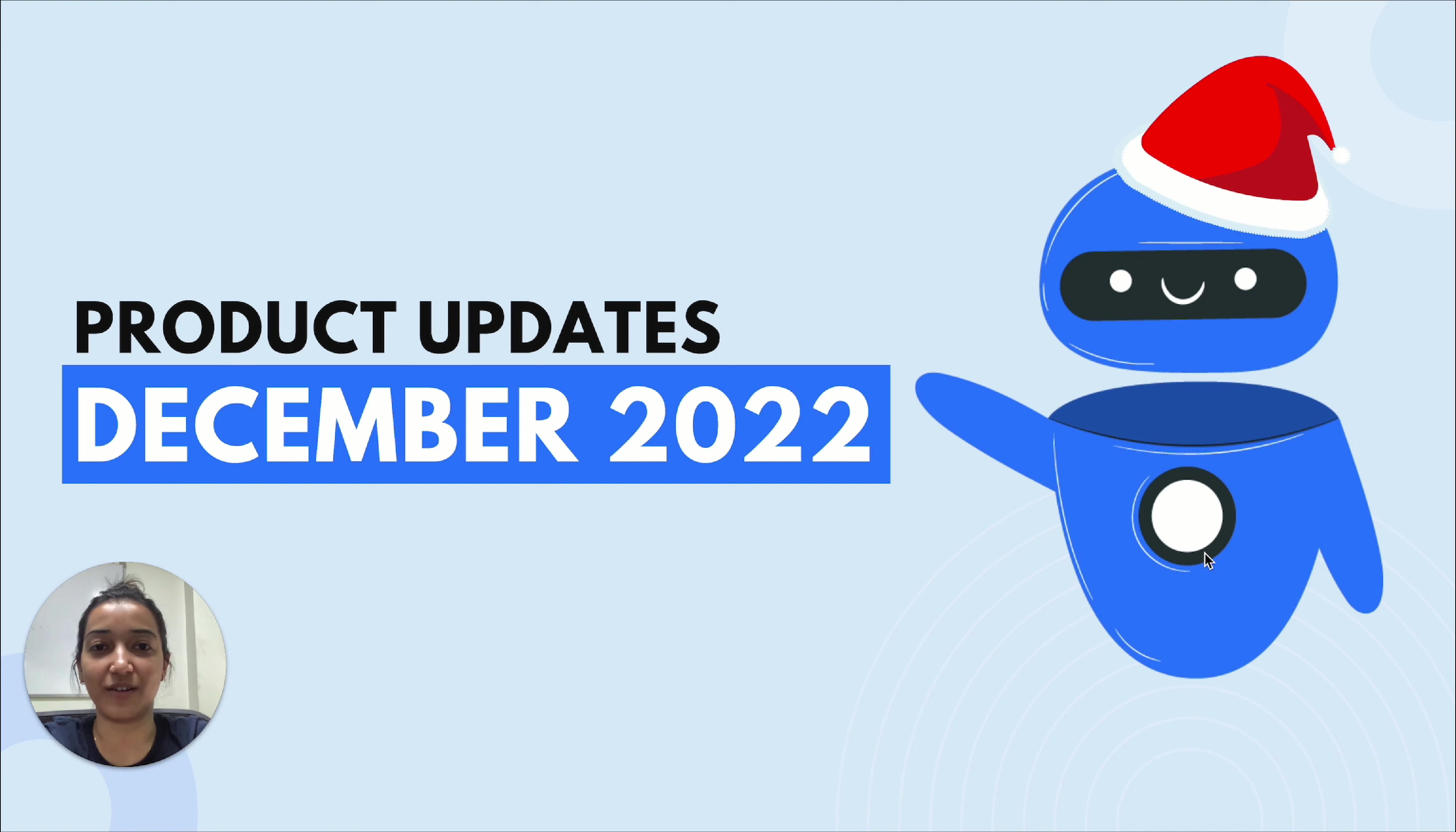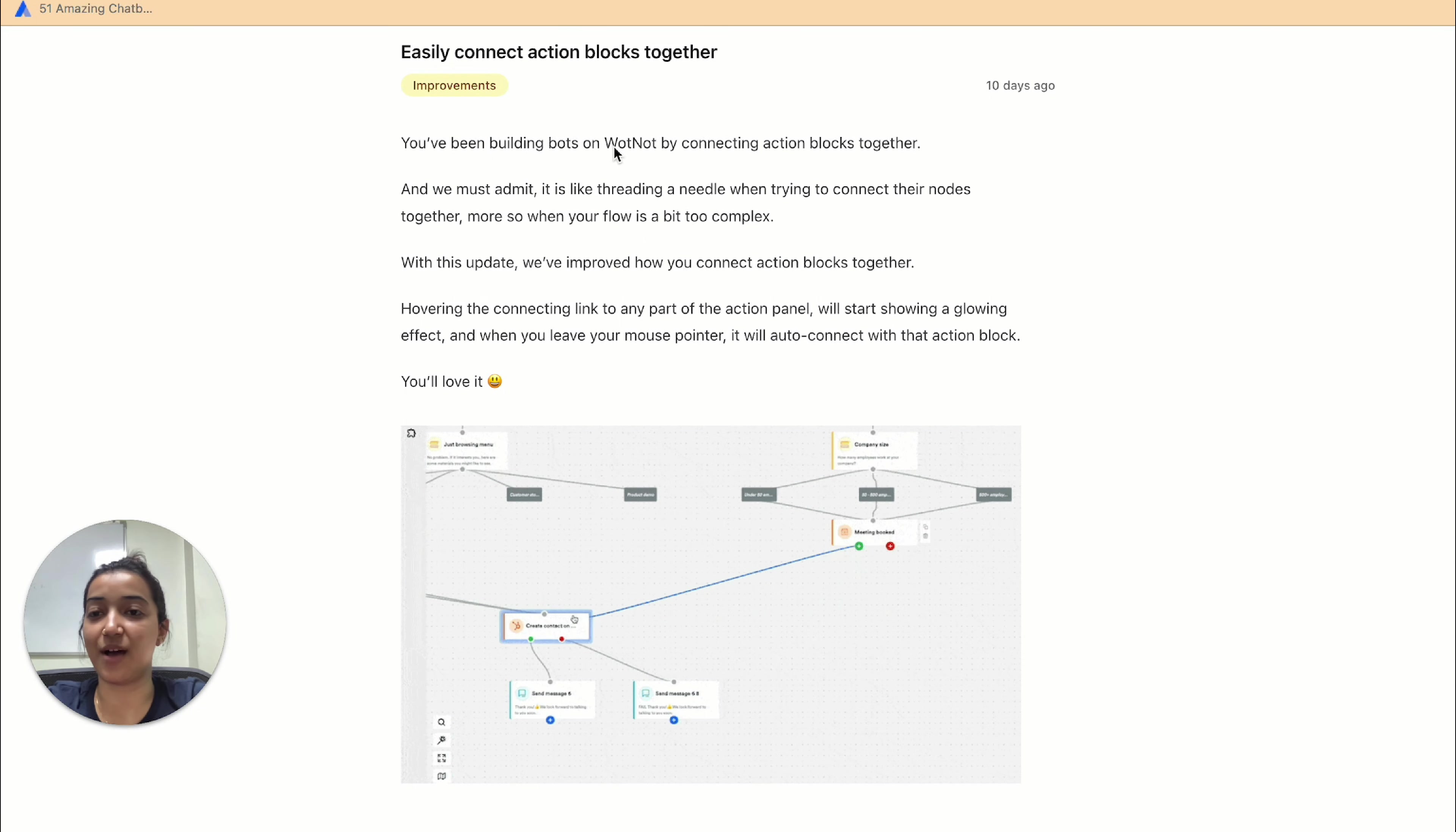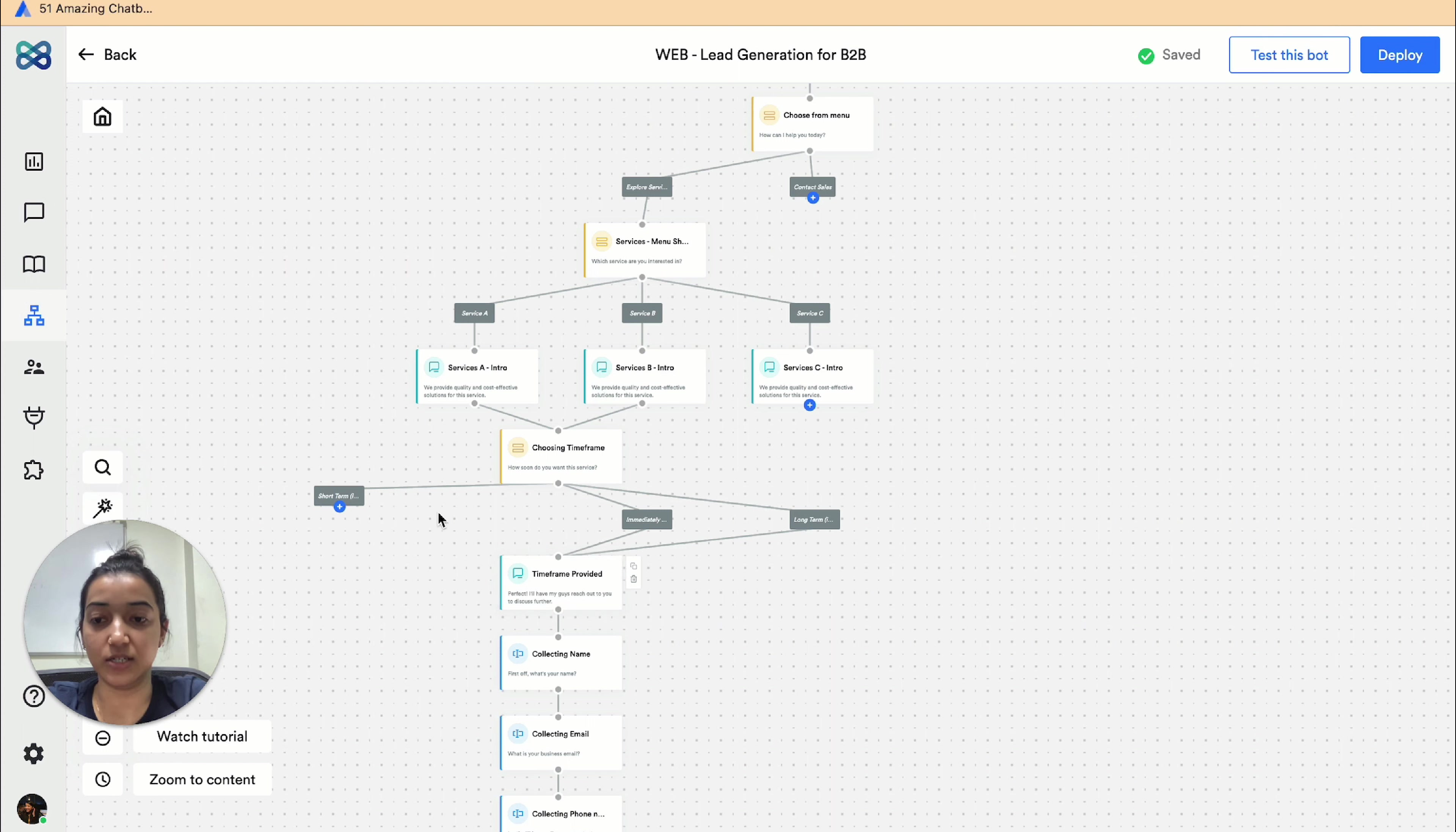The first update is that we've made it easier to connect action blocks. Let's see how. This is the board builder screen, and let's say I want to connect this short-term button to this time frame provided message. Earlier you had to make sure that you precisely connect this connecting link to this tiny circle in order to connect the action blocks or the buttons with action blocks.